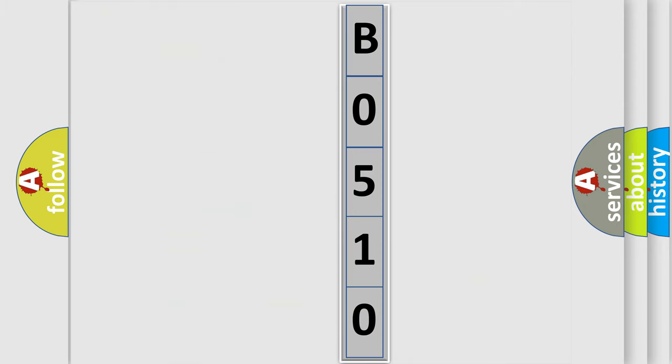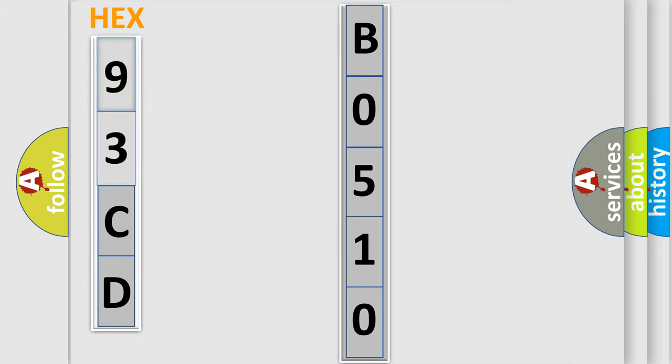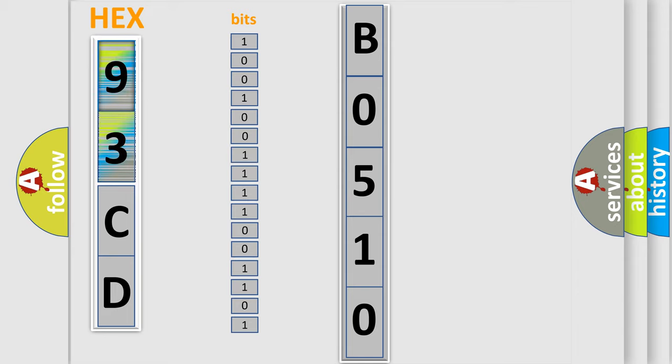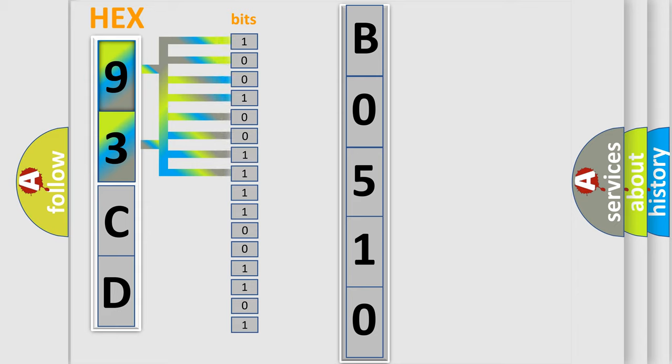So, what does the diagnostic trouble code B0510 interpret specifically for Saab car manufacturers? The basic definition is: Clutch switch circuit signal stuck high.